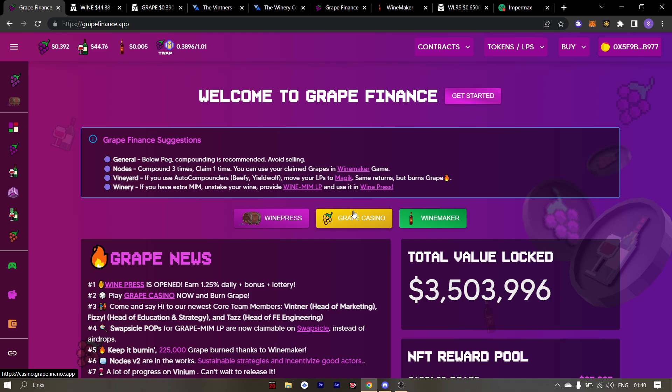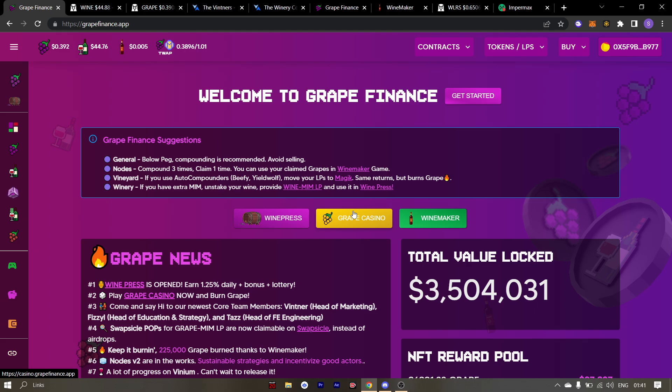The thing to remember is that you won't be able to borrow grape or wine. If you are someone who's auto compounding let's say your grape-MIM, then you'll be able to borrow against those assets. The receipt you get after staking in the auto compounders will be used to borrow against.